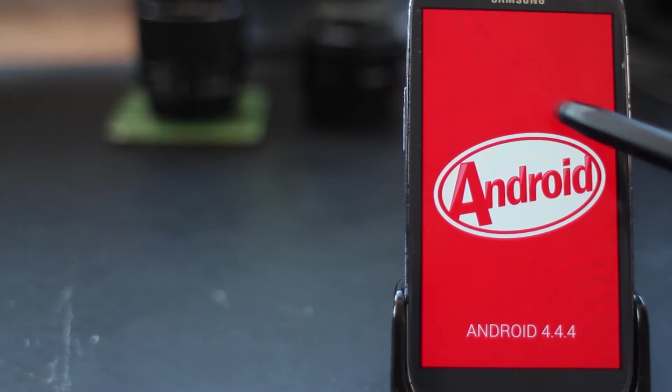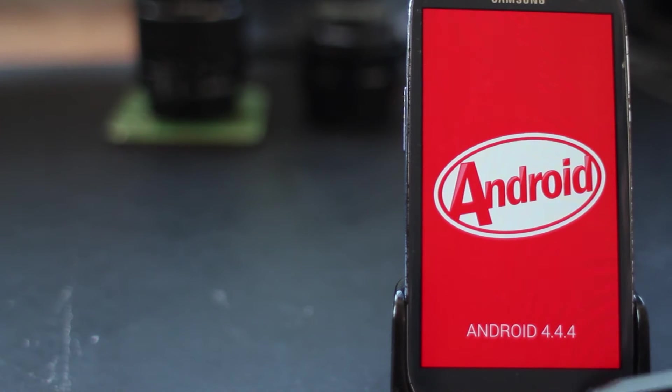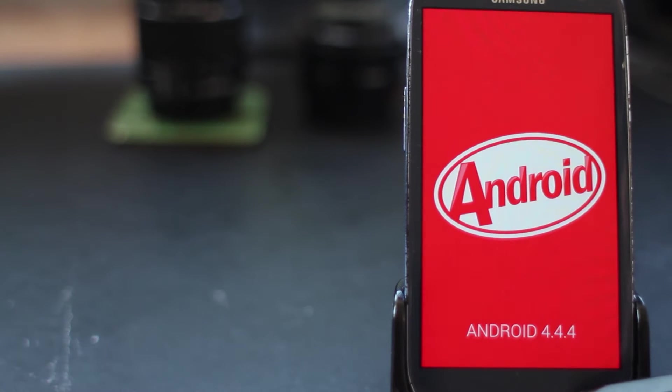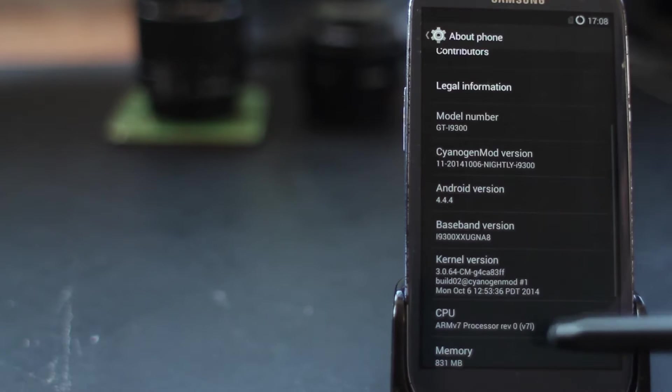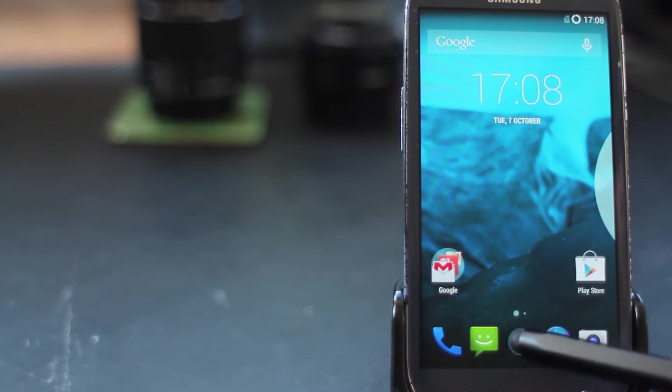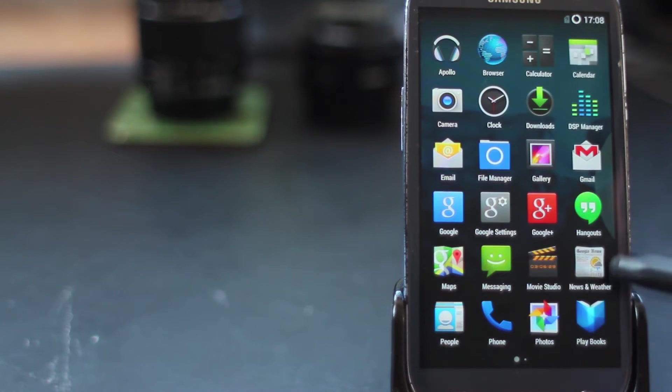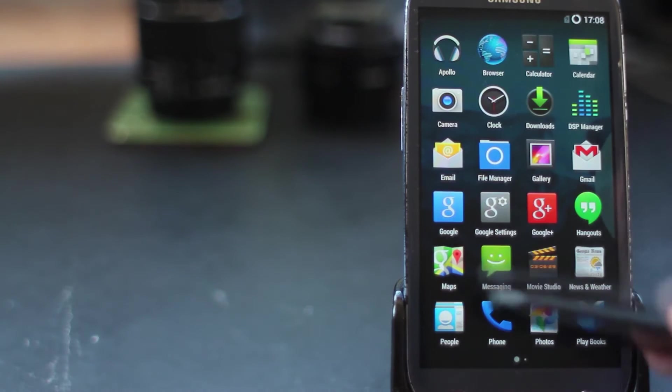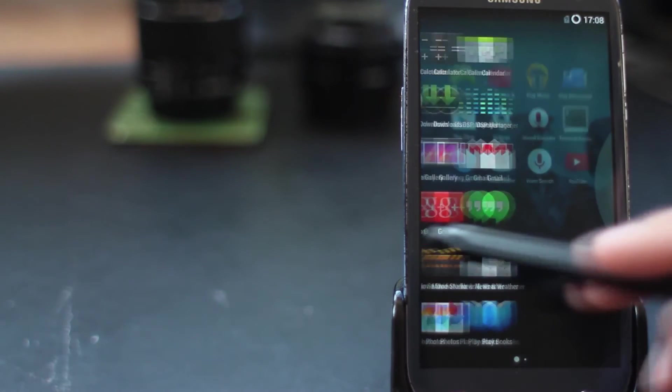Hi, you're watching a quick and easy guide to installing the latest version of CyanogenMod, CM11, which is Android KitKat, onto the Samsung Galaxy S3 smartphone. We're Mobile Network Comparison.